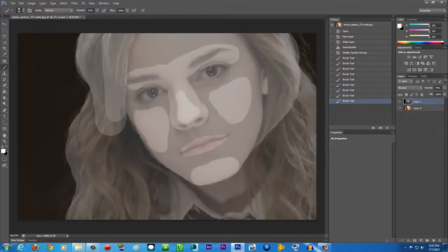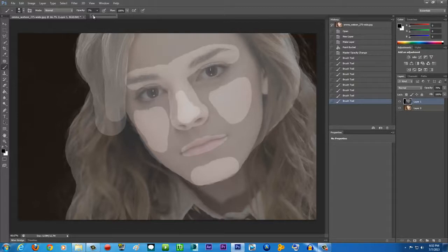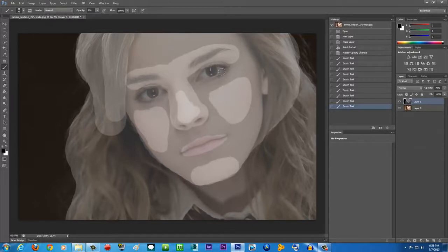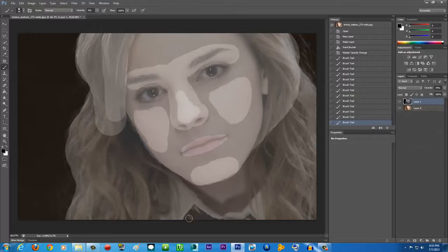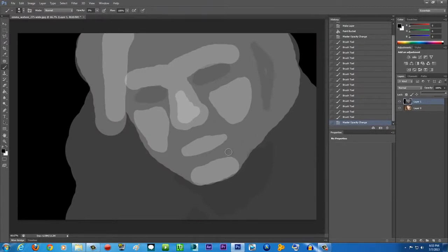For the eyes, switch to black and turn the opacity down to around 8 or 9. Draw over the eyes because they're set a little further back. Also darken the area around the sides of the face and the neck, since those parts are further away. Once done, change the opacity back to 100% and you'll see something that looks a bit scary.